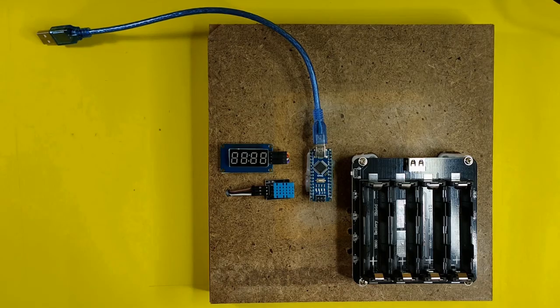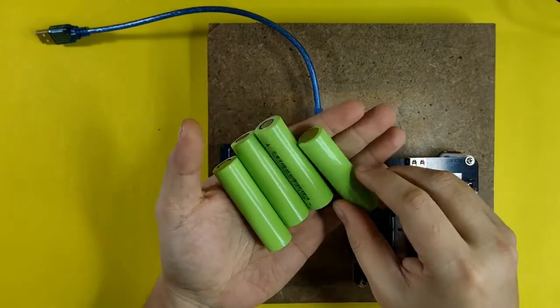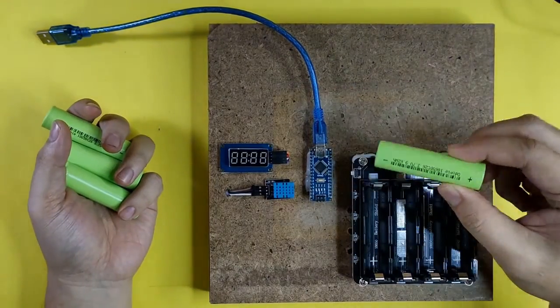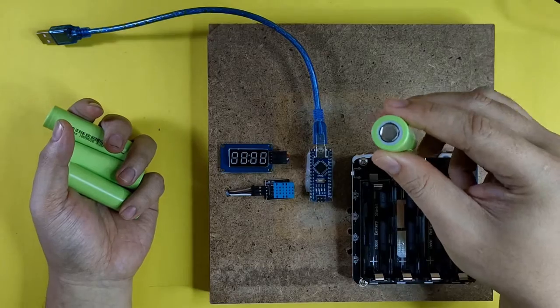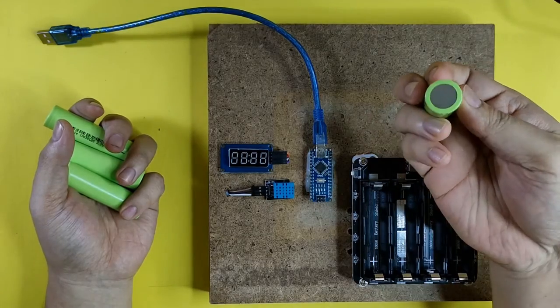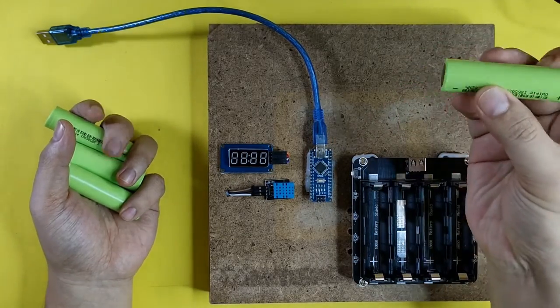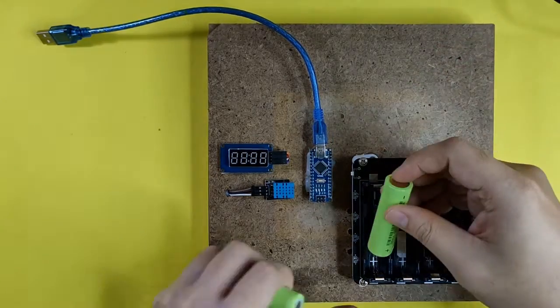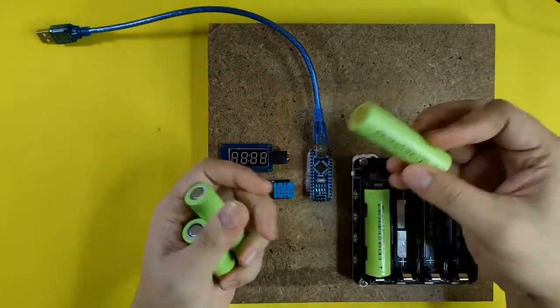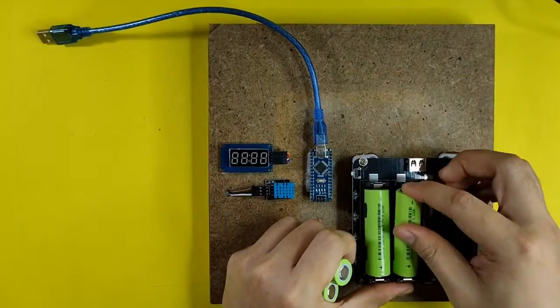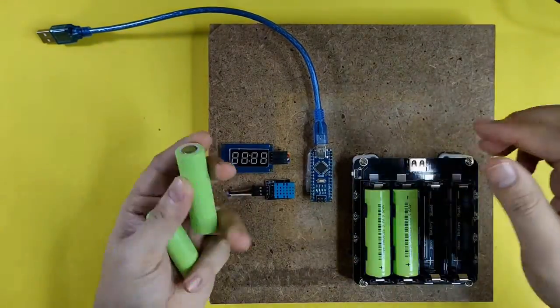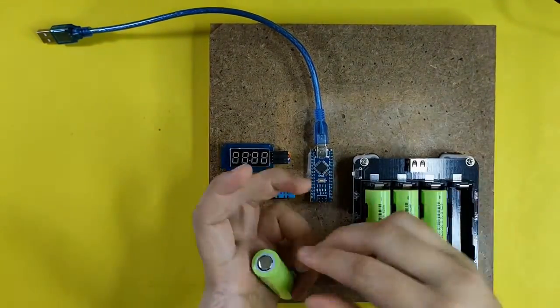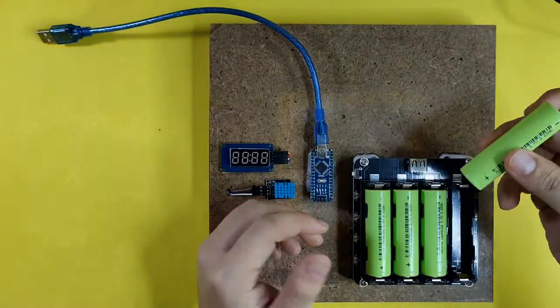It's time to test if our build is working. Insert the batteries to the power bank, then unplug the Arduino from your computer and plug it into the power bank. One last reminder, make sure that you insert the batteries in correct polarity. Positive to positive and negative to negative.